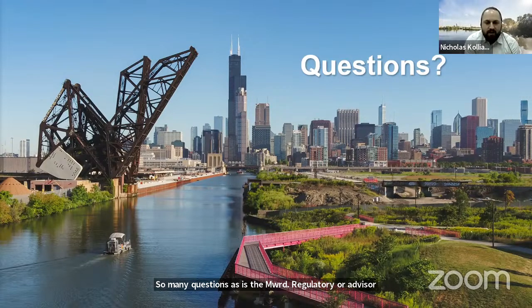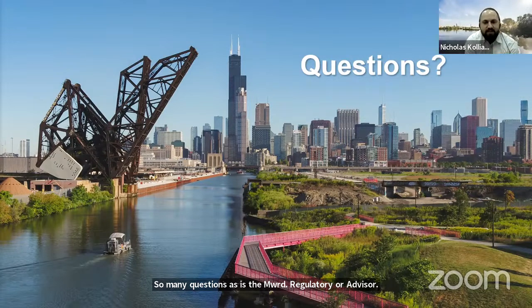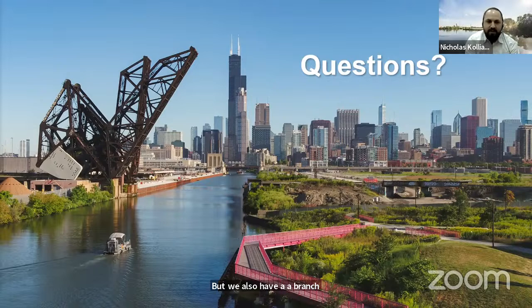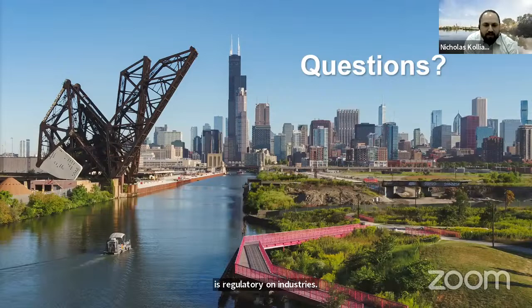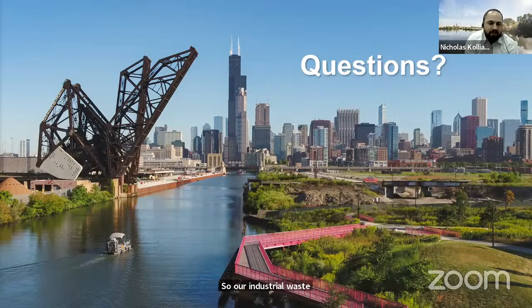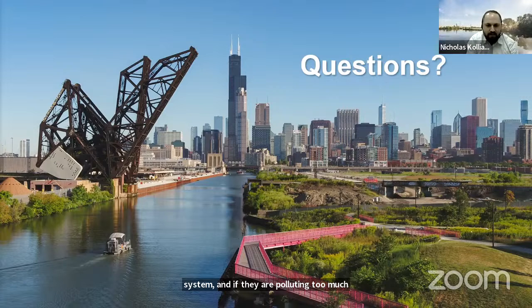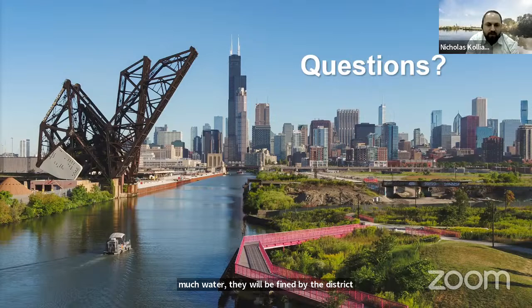Does MWRD have an estimate for dealing with stormwater due to current practices? With increasing storms and climate change on the rise, the district has implemented the tunnel and reservoir plan. The deep tunnel runs underneath Chicago and captures a lot of the stormwater and slowly releases it to the plants to be treated. We have two new reservoirs being completed that will increase the capacity for storage by billions of gallons, which will allow us to slowly treat the water on those big flashy storms.